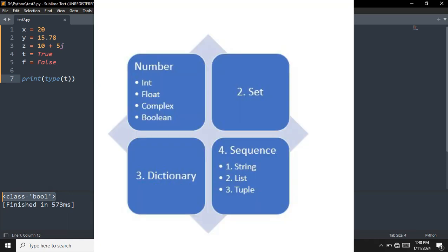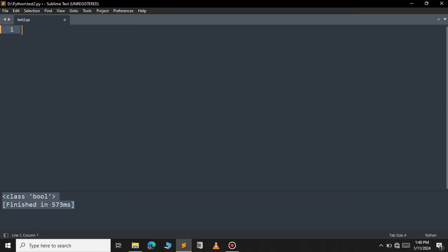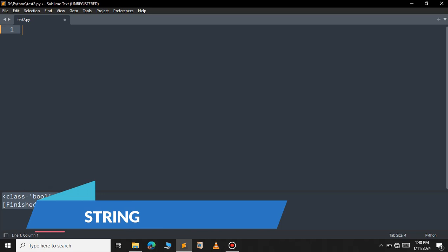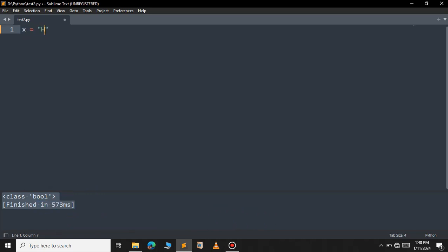Now let us move on to the sequence. In sequence you have three data types available: string, list and tuple. Let us discuss the string now. String is a sequence of characters. For example x equal to 'hello'. It is enclosed within double quotation or single quotation marks — you can use either one.